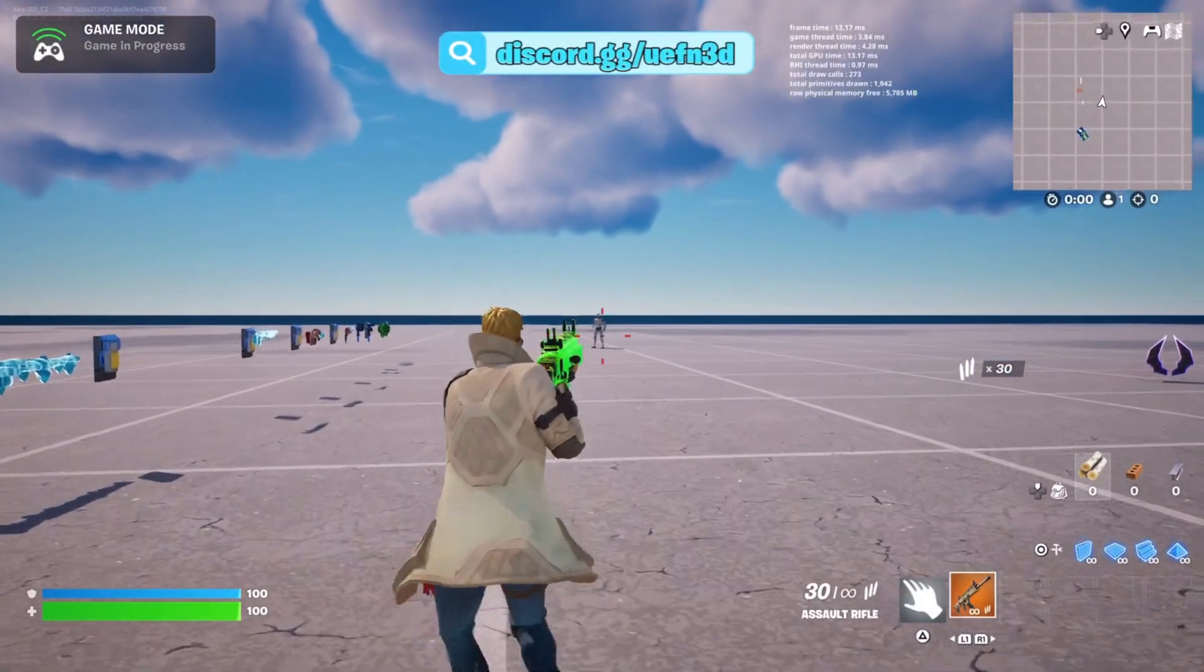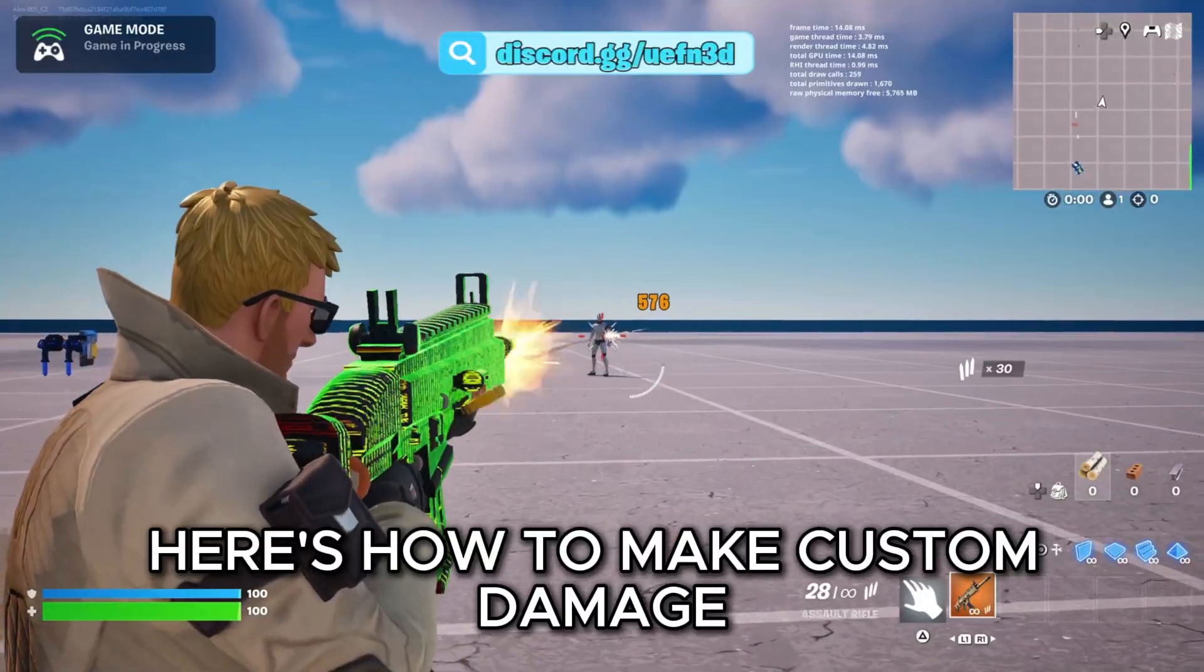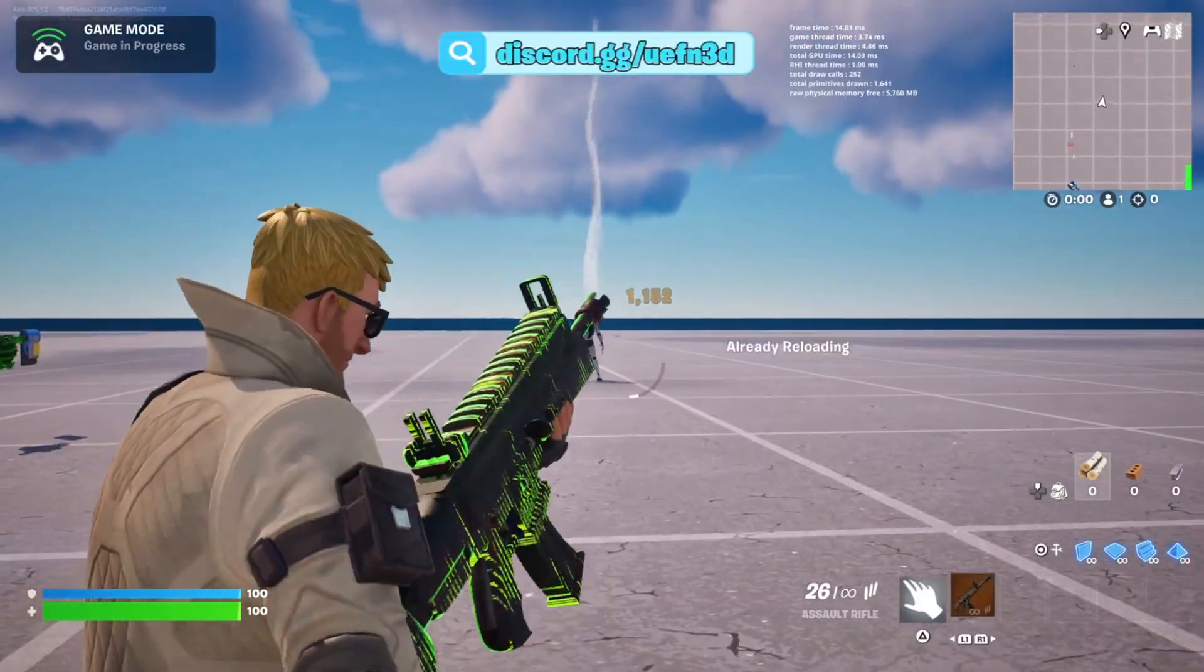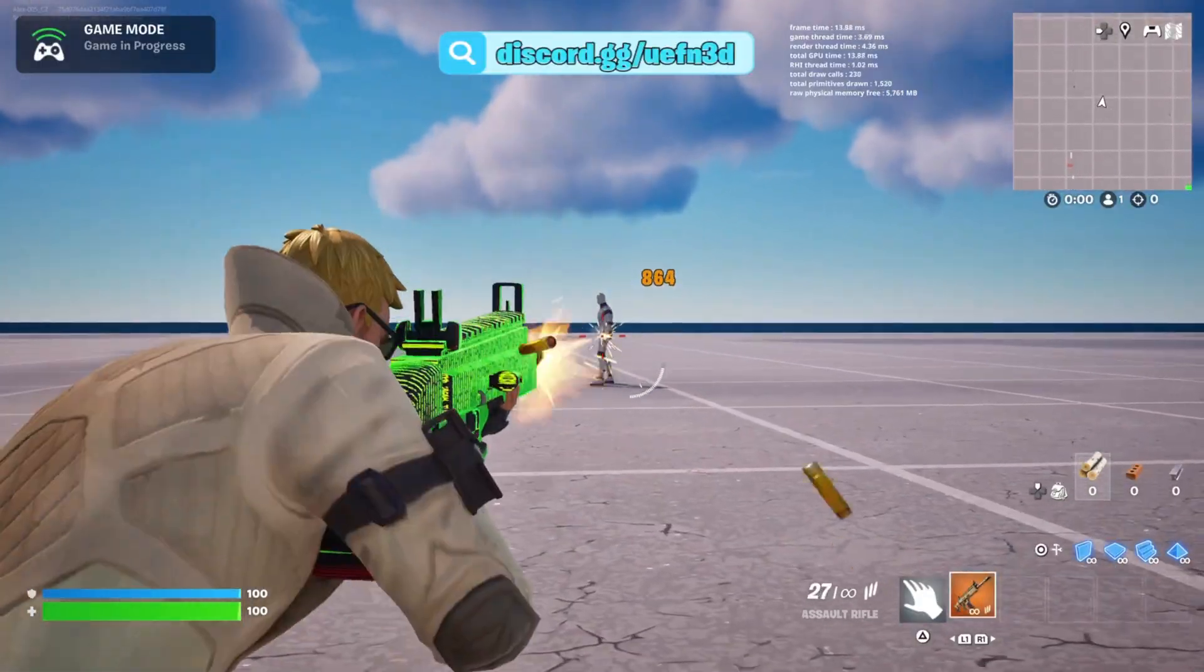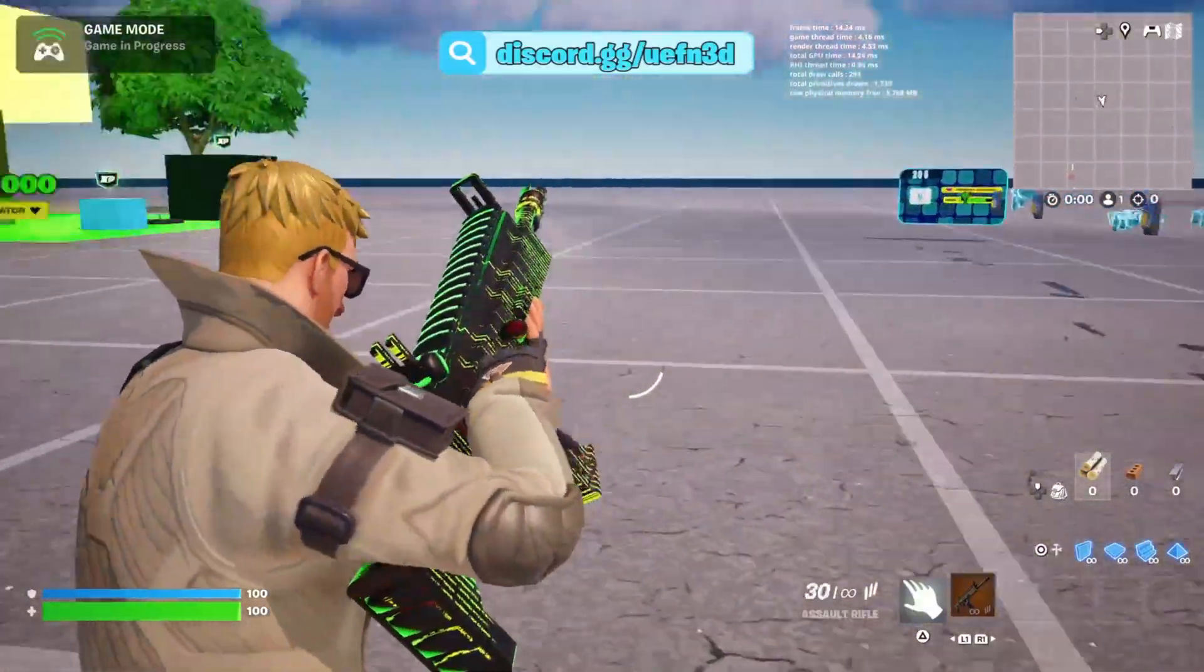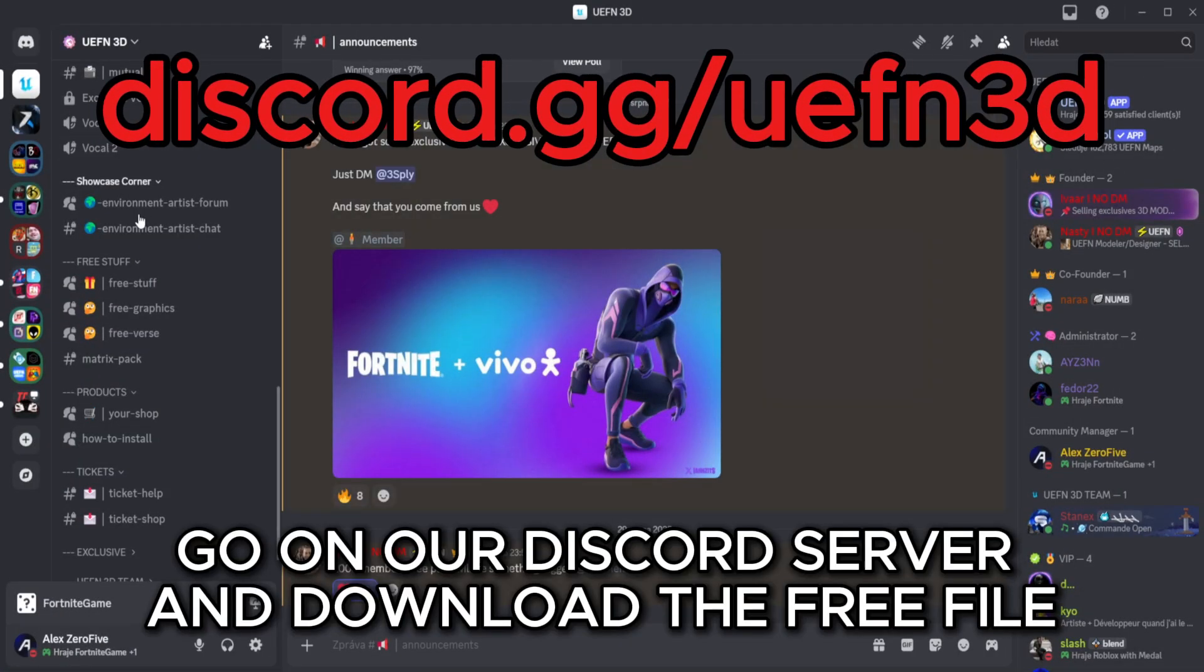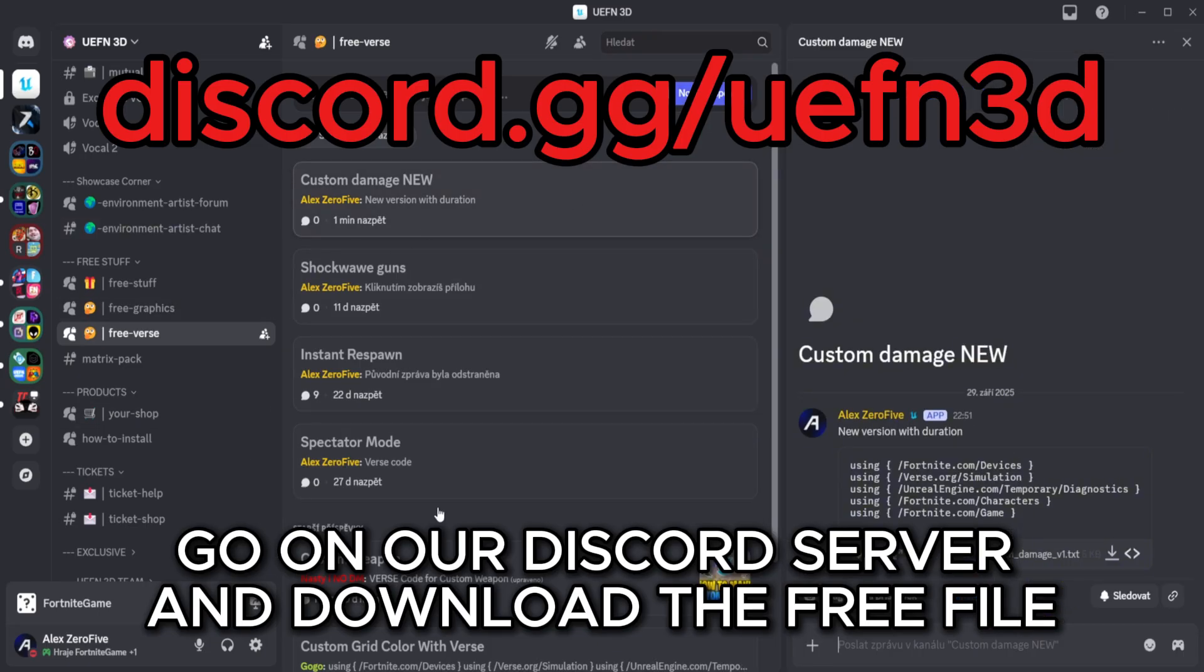Welcome! Here's how to make custom damage. Go on our Discord server and download the free file.